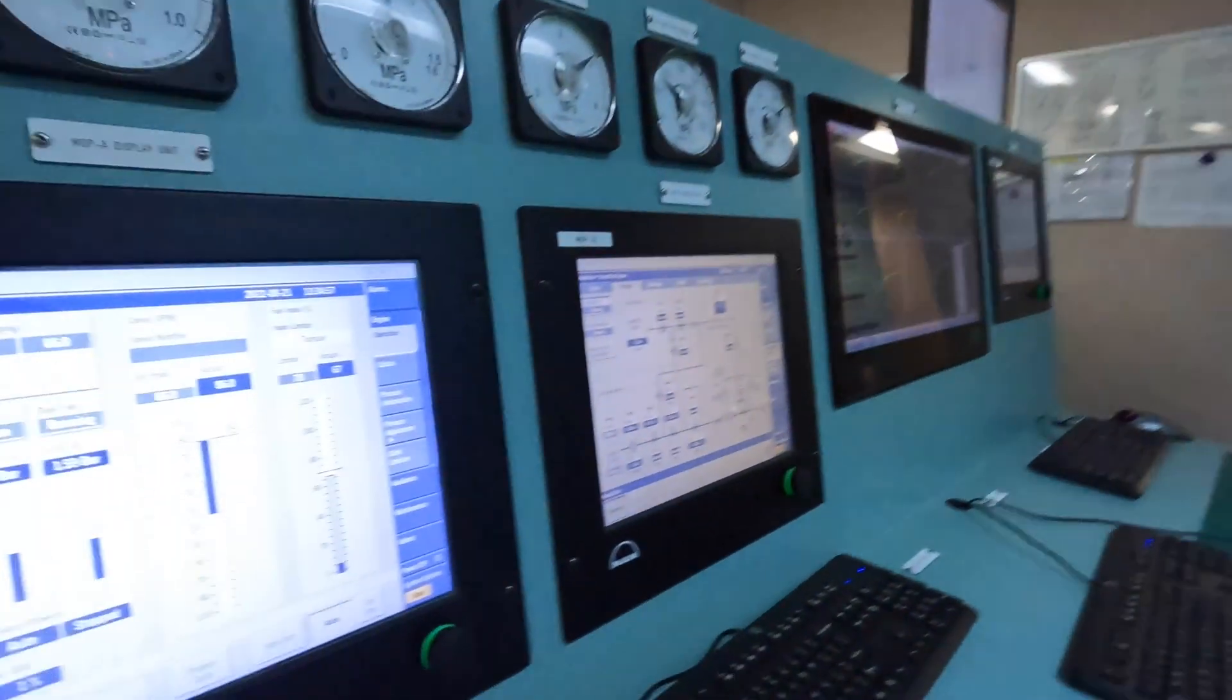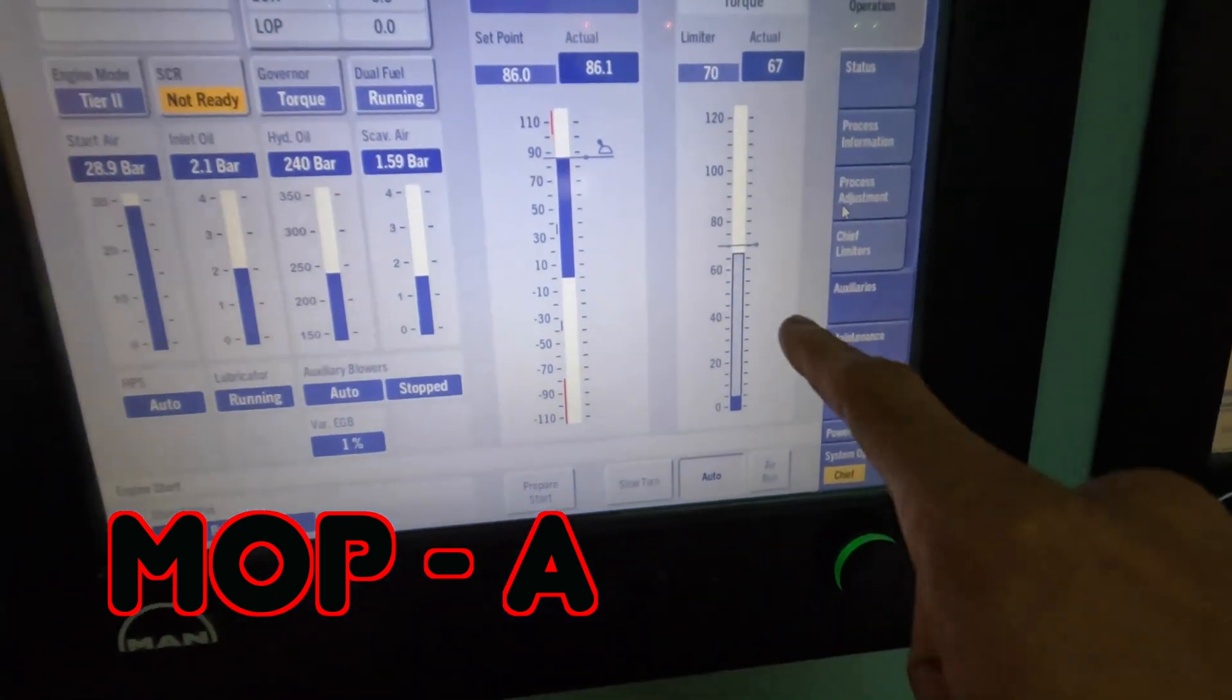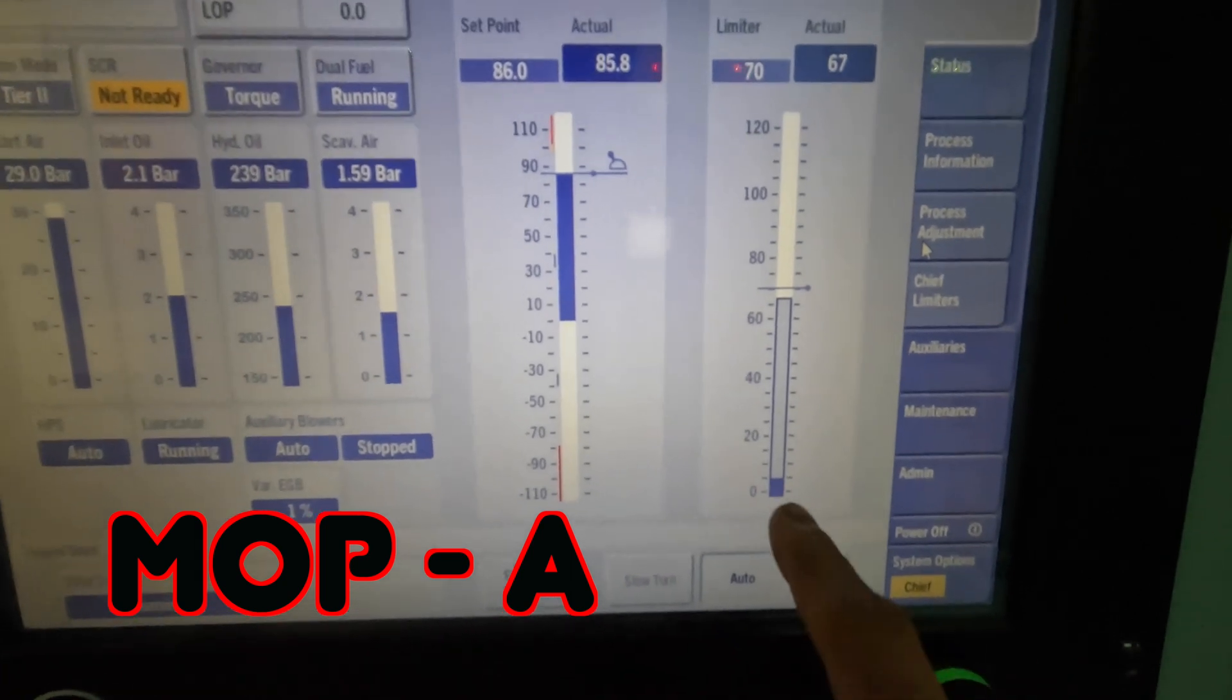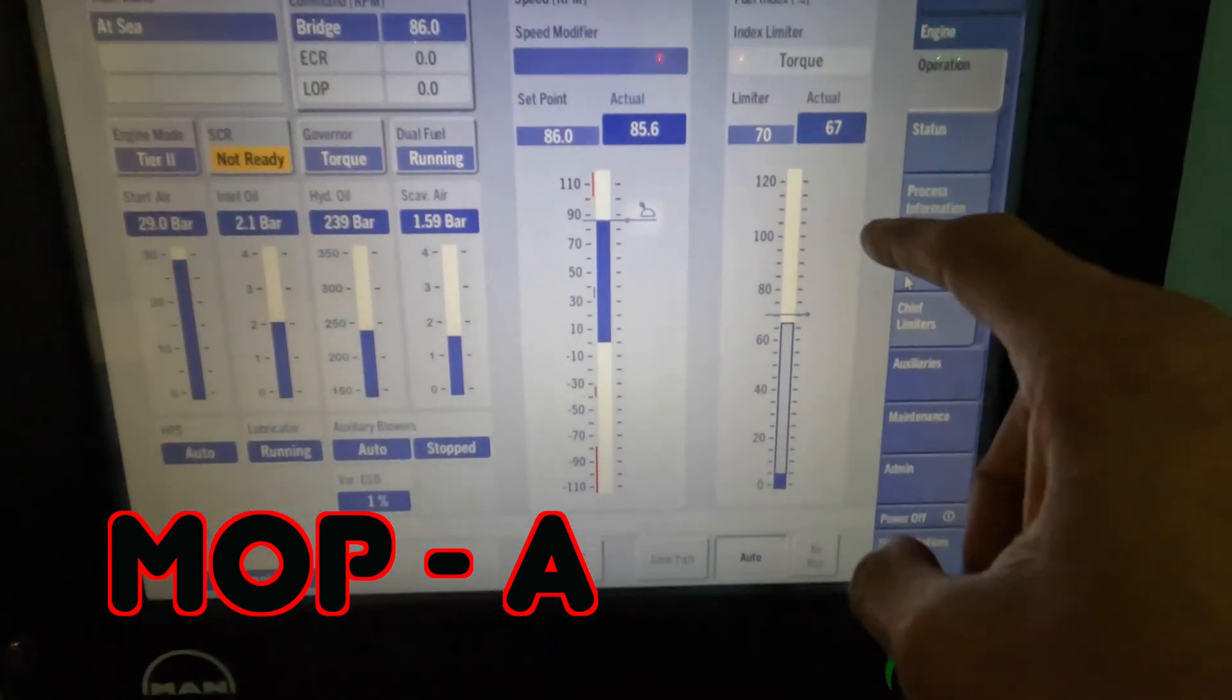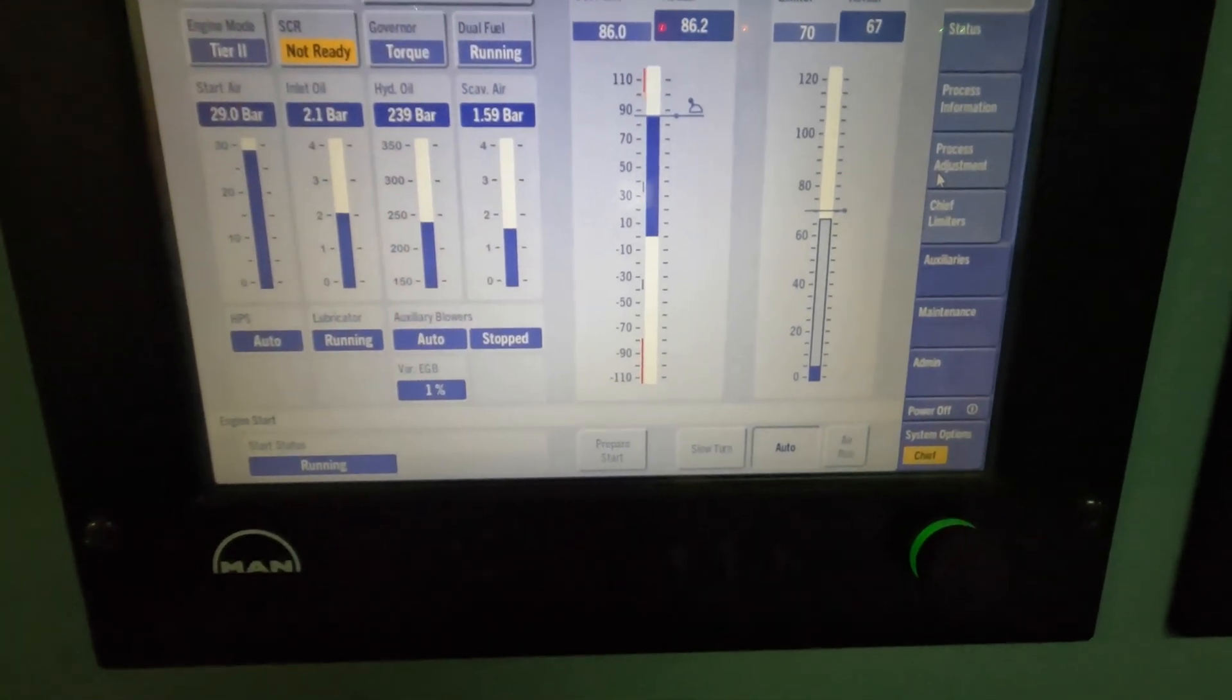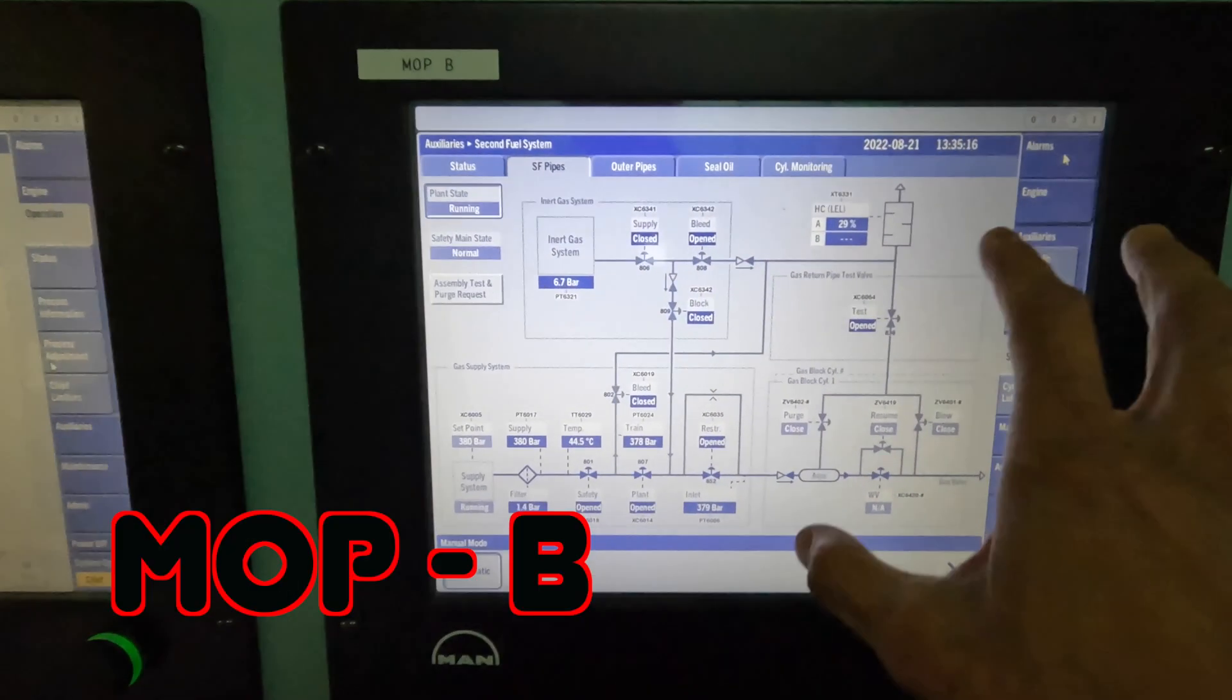We're in the engine room. This is my first MOP screen, MOP-A. You can see the light color is the gas index, the dark color is the fuel index. The total index is about 67, so I have maybe 55 on gas and eight or nine on fuel. Dual fuel running.